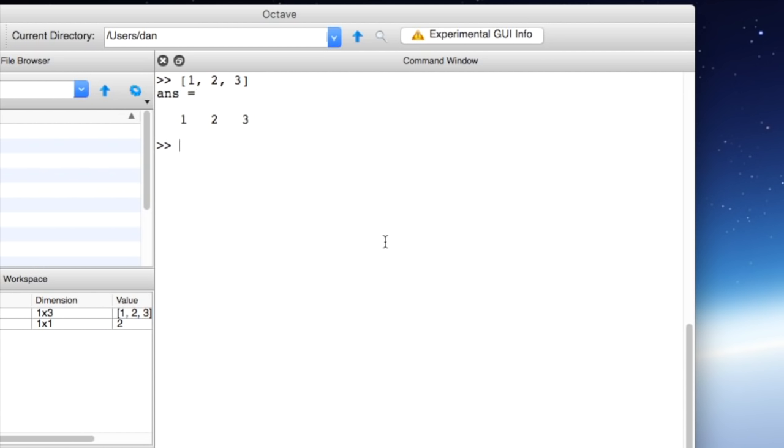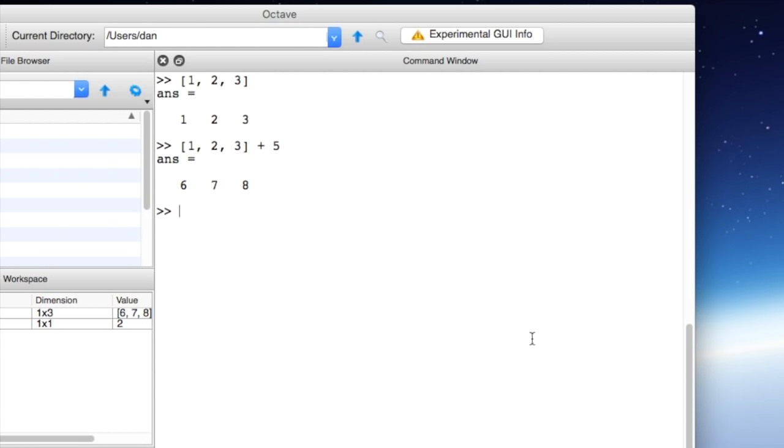We can do math on this vector every element at a time. So for example if we put in 1 2 3 again and add 5 to all of it you can see that we get 1 plus 5, 2 plus 5, and 3 plus 5 to get 6 7 8. This works great if we only want to do a few elements in our vector but very quickly it would get tedious to write out every number that we want to use.